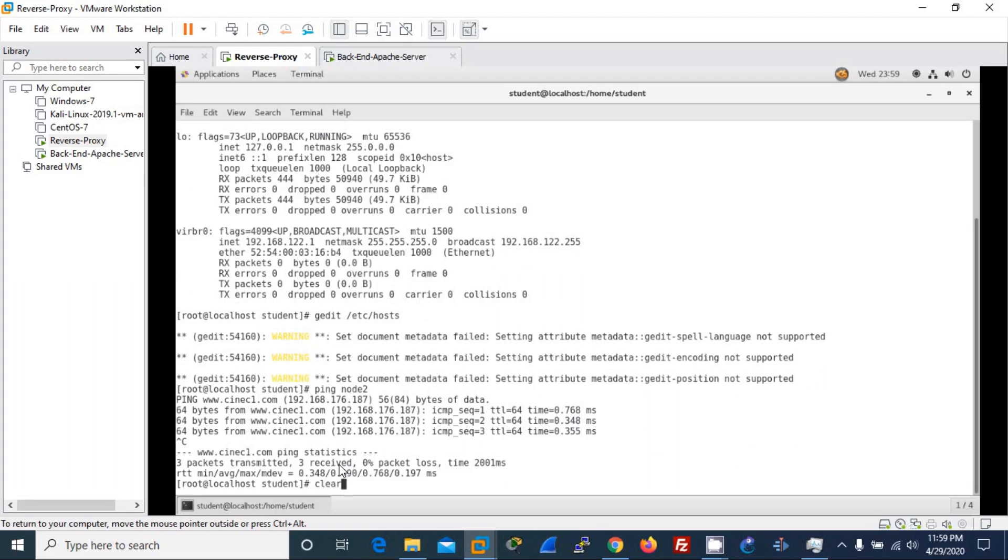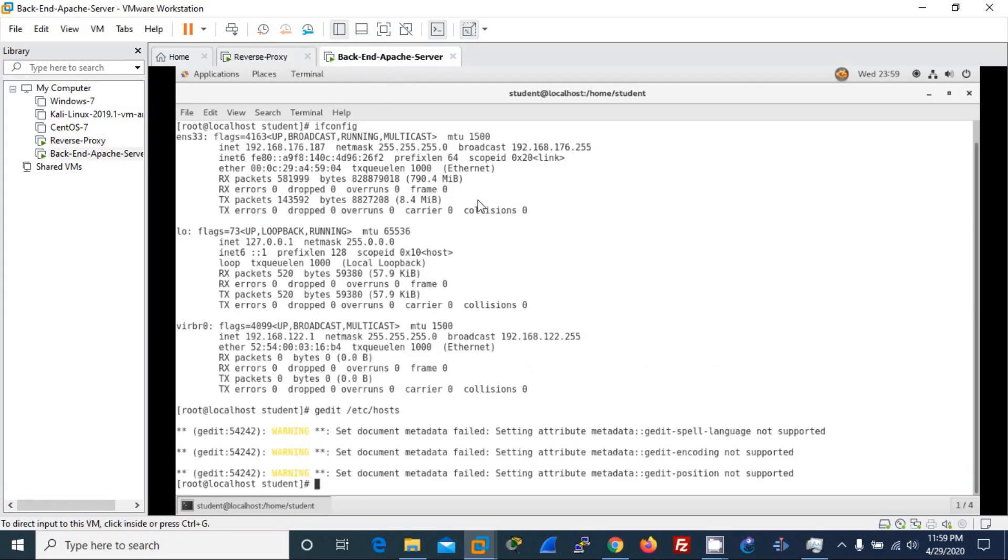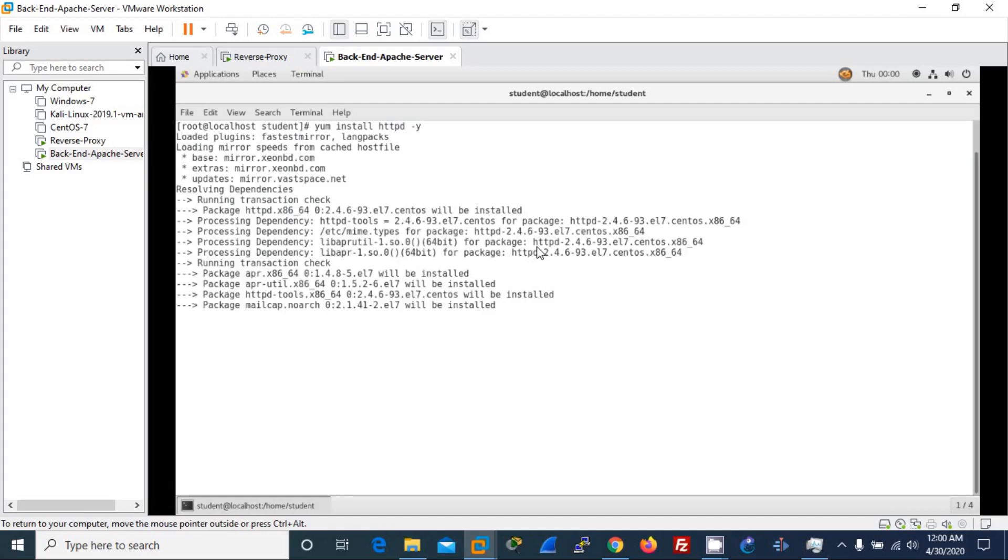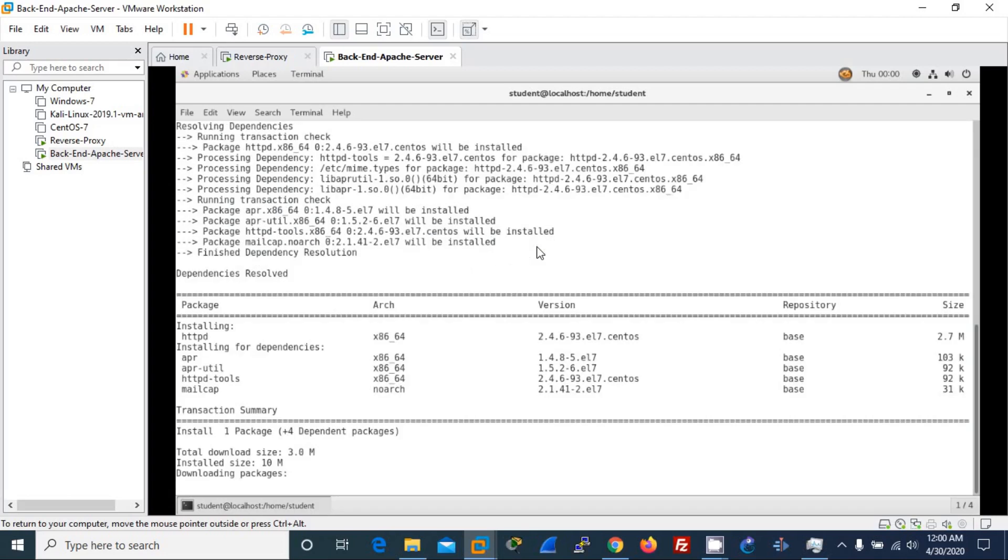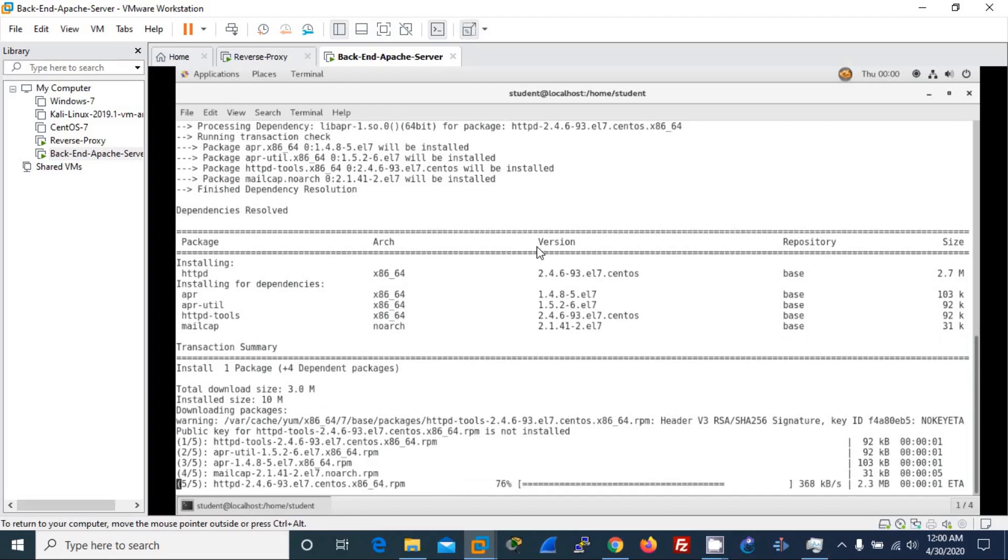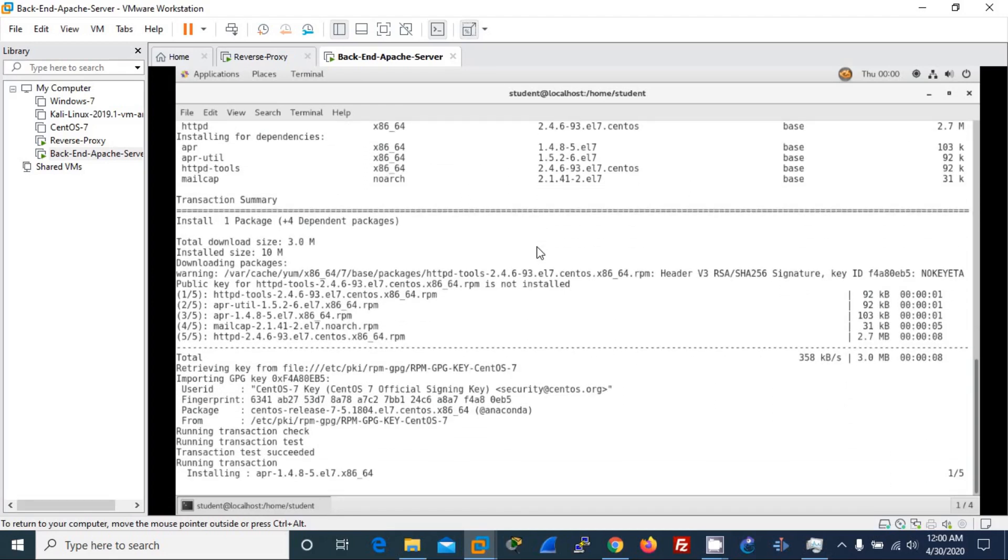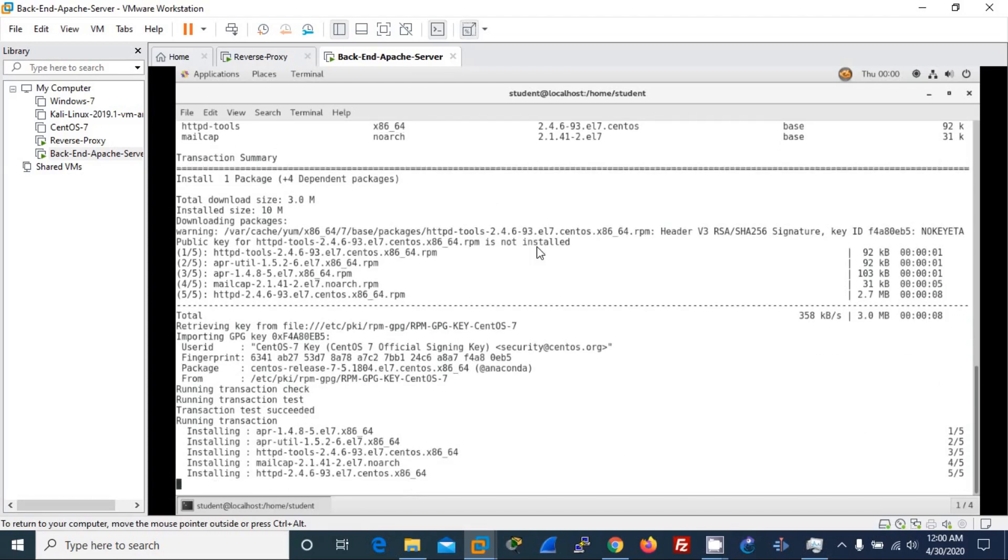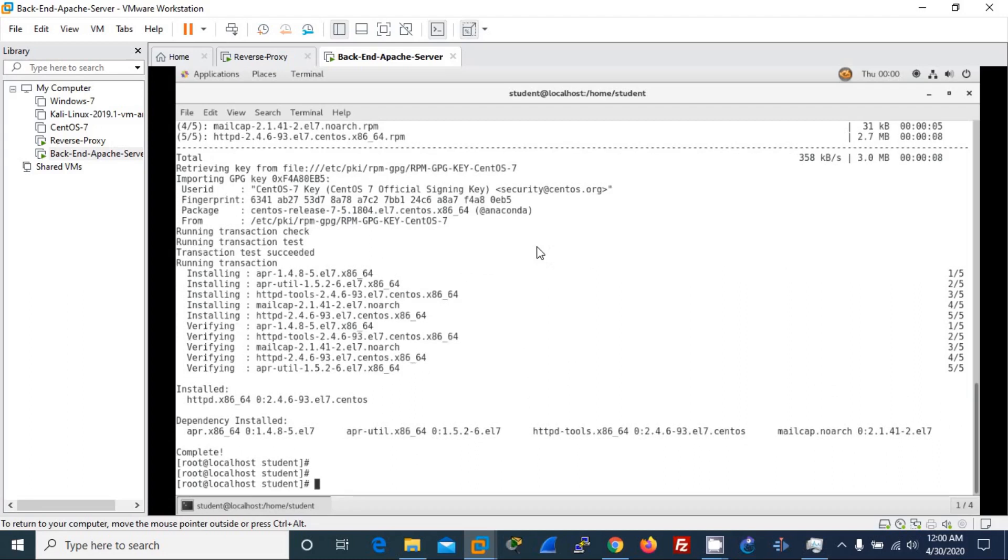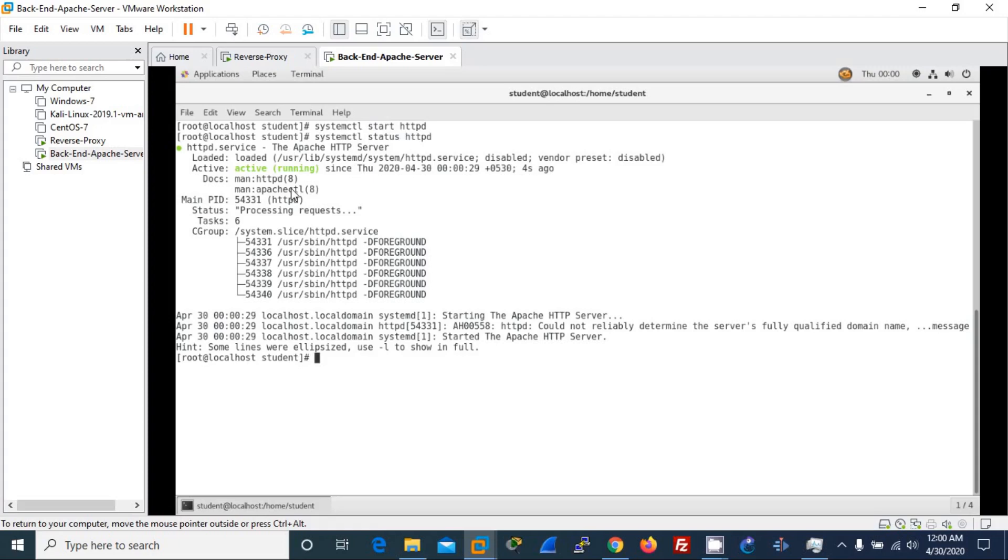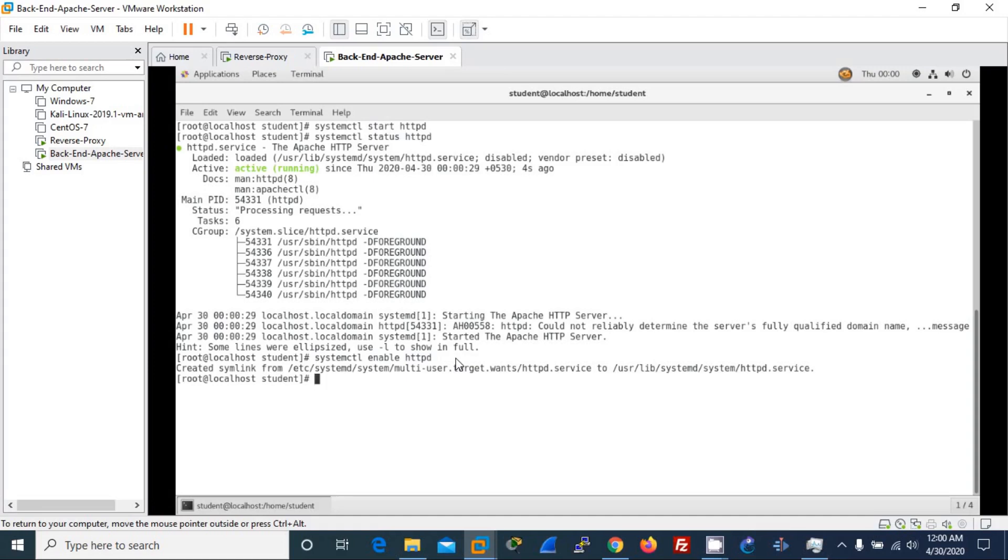And again I move on to the backend server and I clean the screen, then I install the Apache server. I use the -y flag so that it won't ask me for permission. It immediately installs since I already allowed the permission. And the speed of installing depends on the interface speed. Mine already got installed and done. Then I start the Apache server and let me check the status. It's active and running. Then I will enable this service so that in the next restart the service will be automatically started.